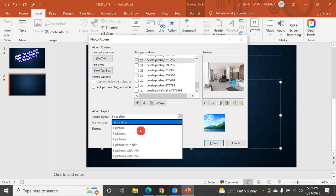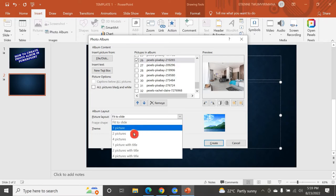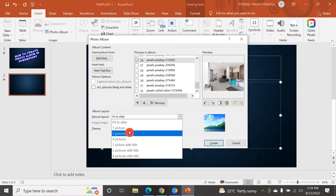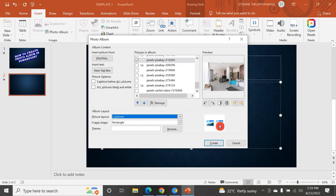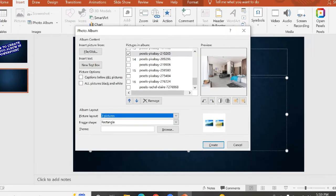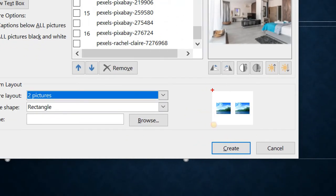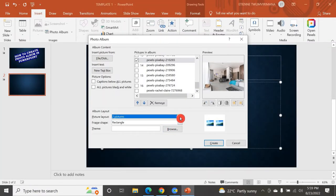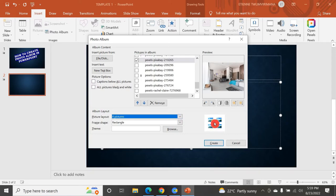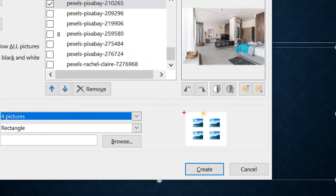Through the picture layout you can choose one picture per slide — that's the normal view. But once you choose two pictures per slide, you can see the preview of how it will look right here. You can see two pictures per slide. And once you choose four pictures per slide, you can see how it will look — four pictures per slide.